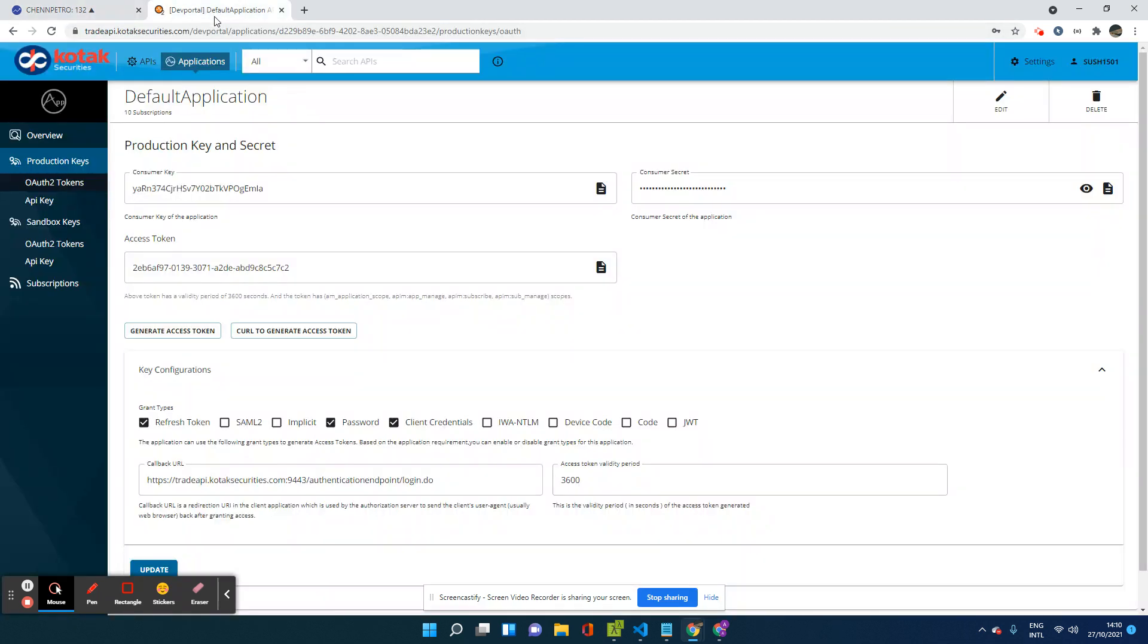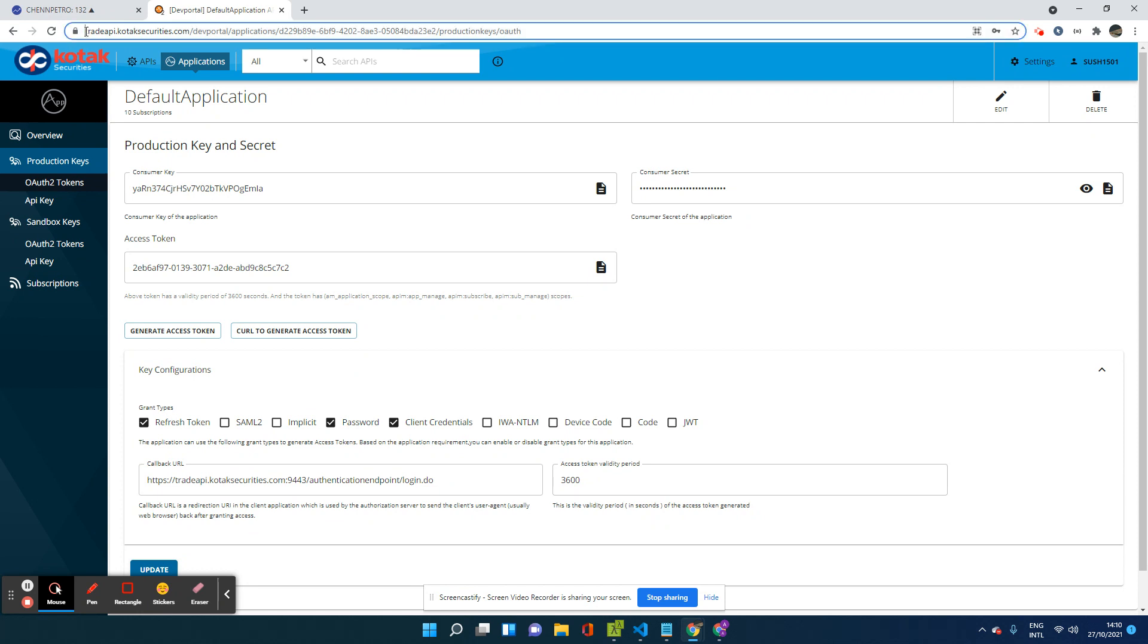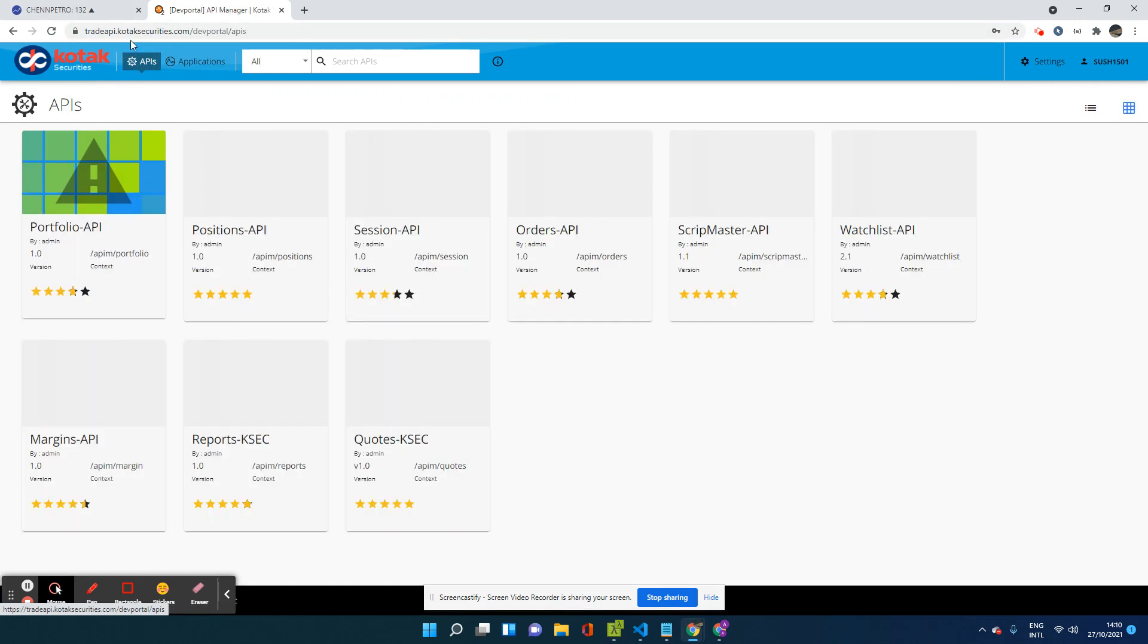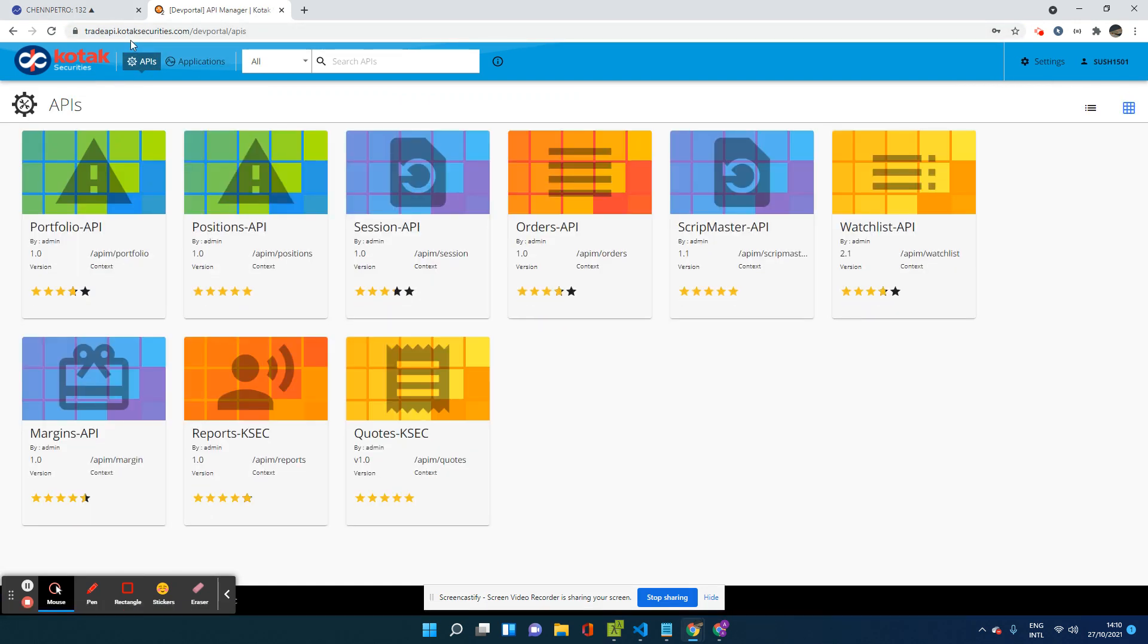So here we will go to a website called tradeapi.kotecsecurities.com. I repeat tradeapi.kotecsecurities.com. Once you go to this particular site, you will be asked to log in in the dev portal.